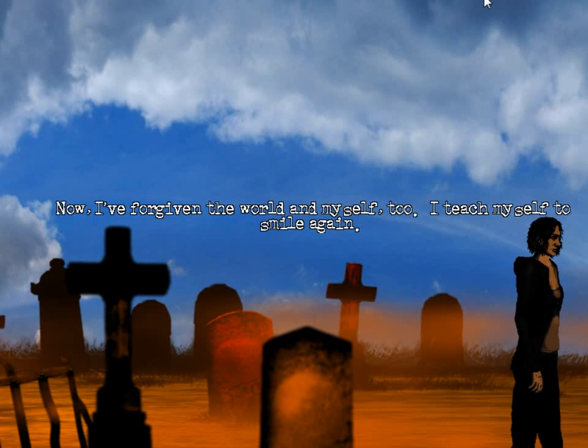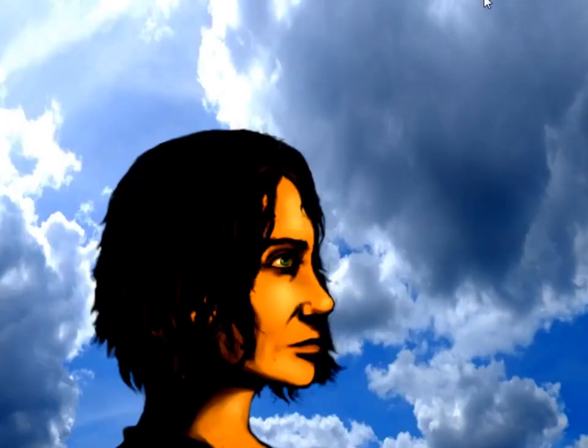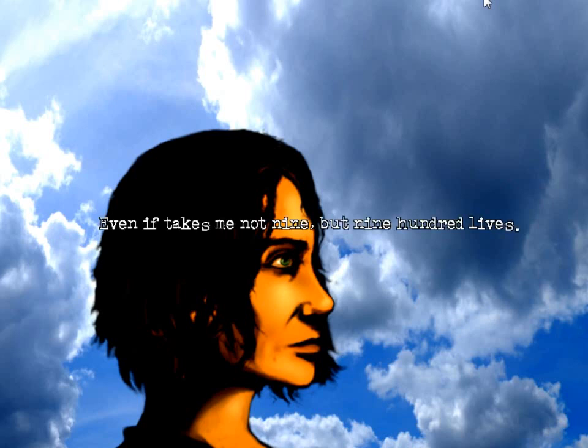Now, I've forgiven the world and myself too. I teach myself to smile again. One day I'll get there. I know I will. Even if it takes me not nine, but nine hundred lives.